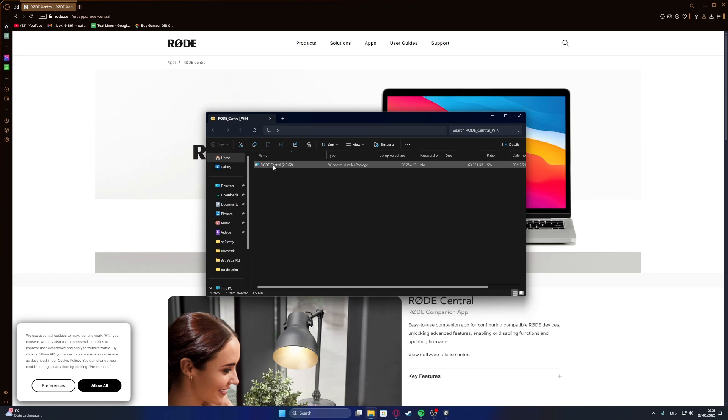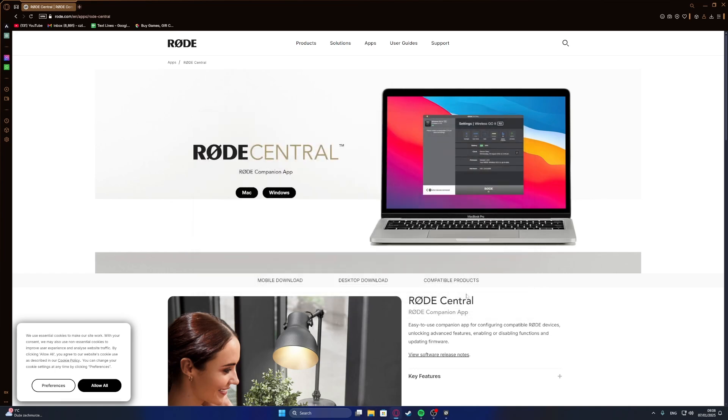Double-click the installer, follow the installation process by clicking next through the prompts, and it will be installed.